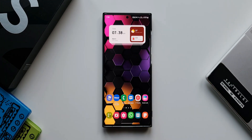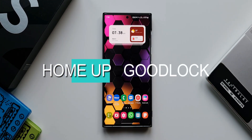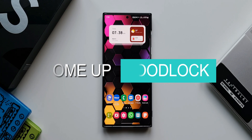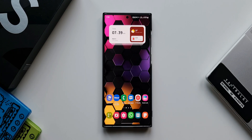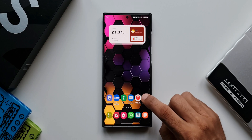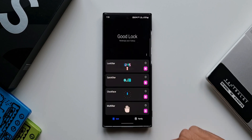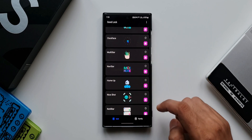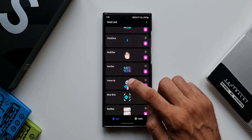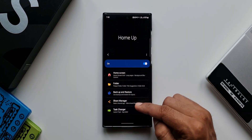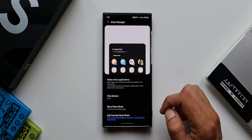Now let's look at how to customize and place favorite contacts while sharing content. For this, we need a Good Lock module called Home Up — a fantastic module from Good Lock Labs that lets you customize loads of things. In this video, we'll focus only on the Share Manager option within this module.